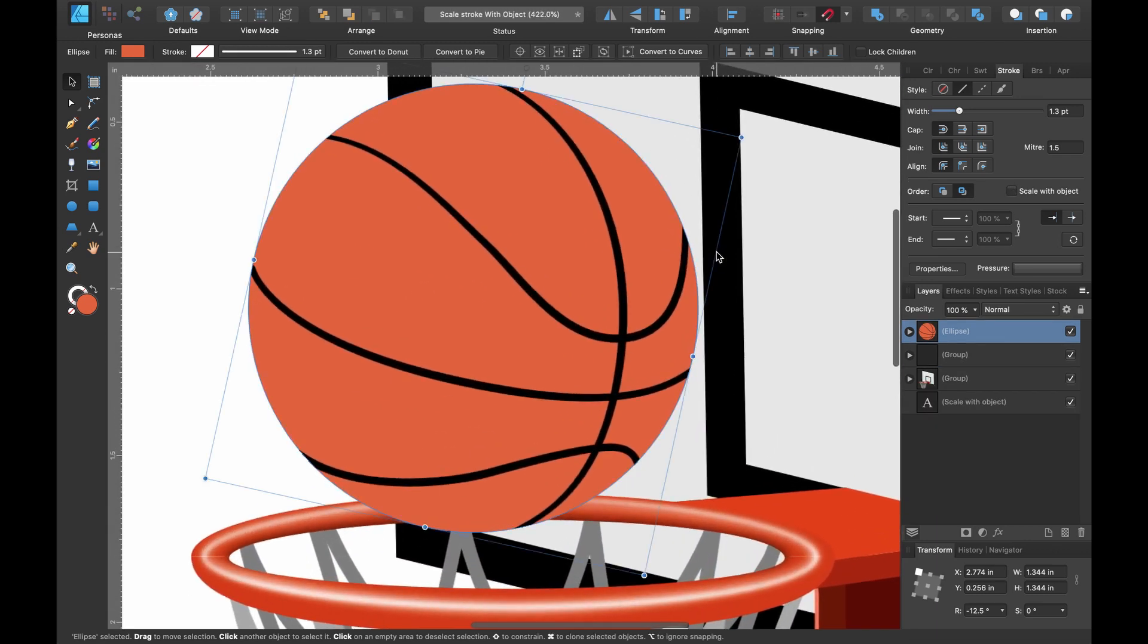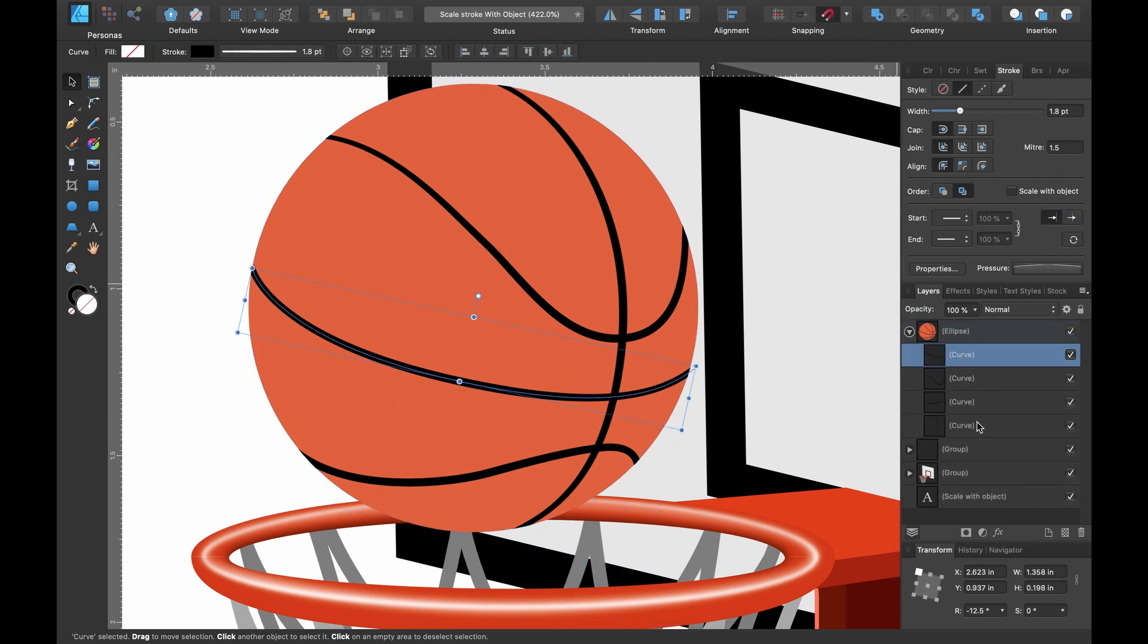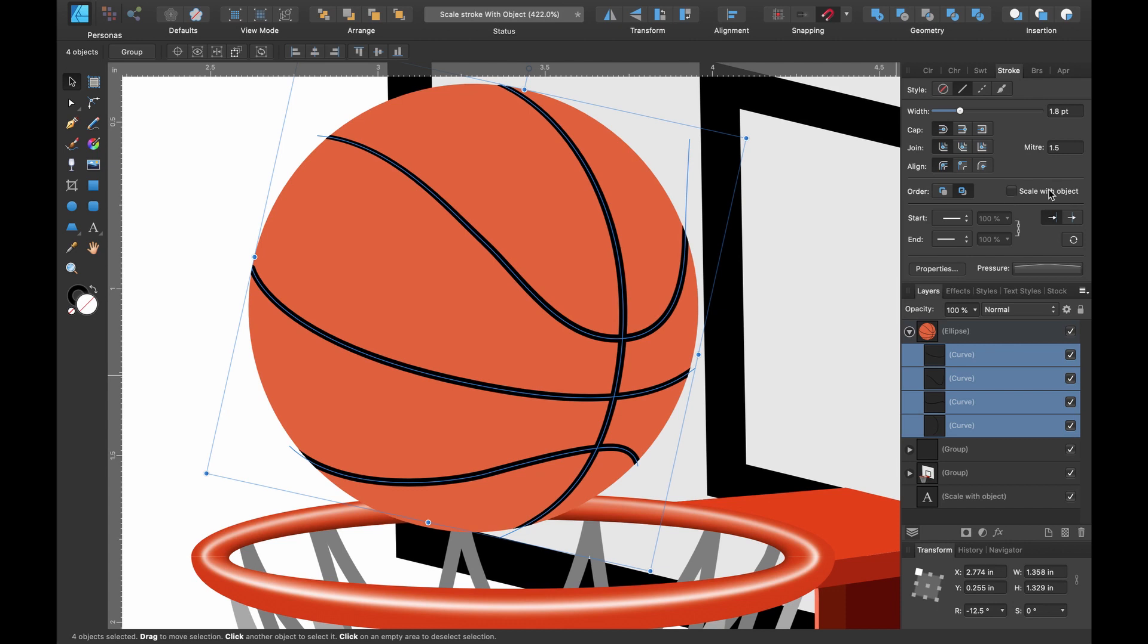If we take a closer look at the basketball in the layers panel, I'll open it up and look at my strokes that are clipped inside of this circle. You'll see in the strokes tab up here there is an option scale with object. It's unchecked at the moment which is why it hasn't been scaling with the object.